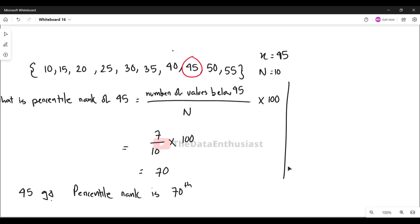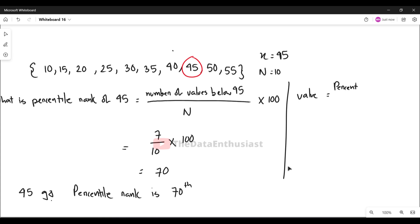To do this, we use the formula: value = (percentile / 100) × (n + 1).